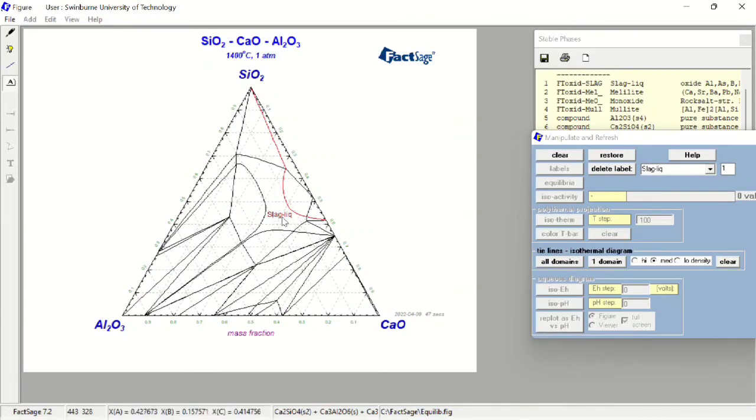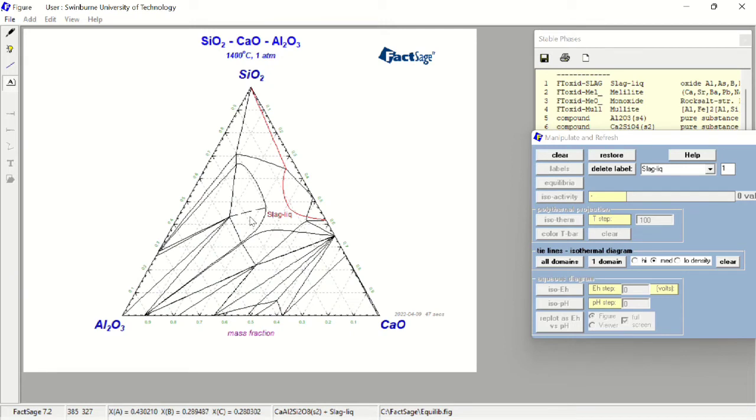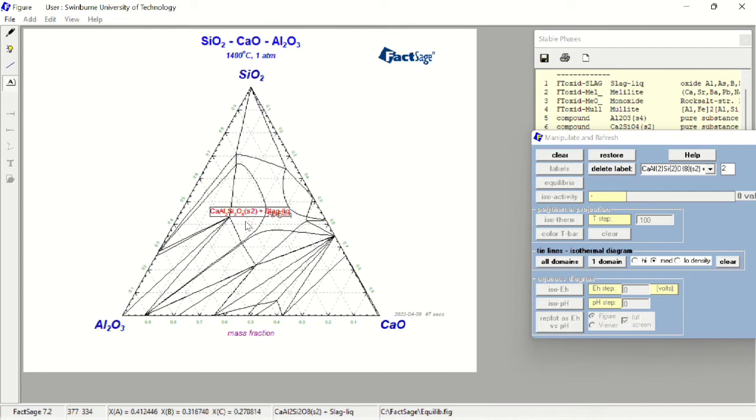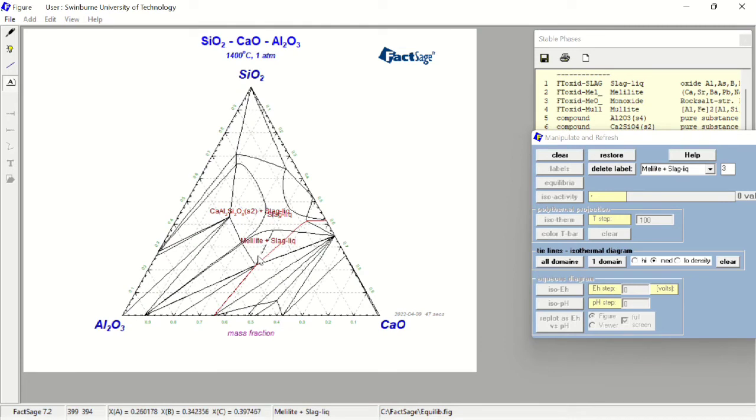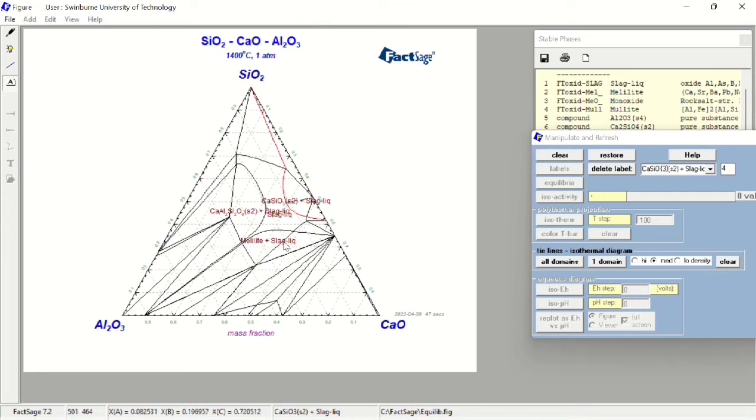But if we click the area just to the left-hand side of this area, we get a mixture phase of slag liquid and also this solid phase. If you click here, you have different phases again. Here different phases again, here different phases again.